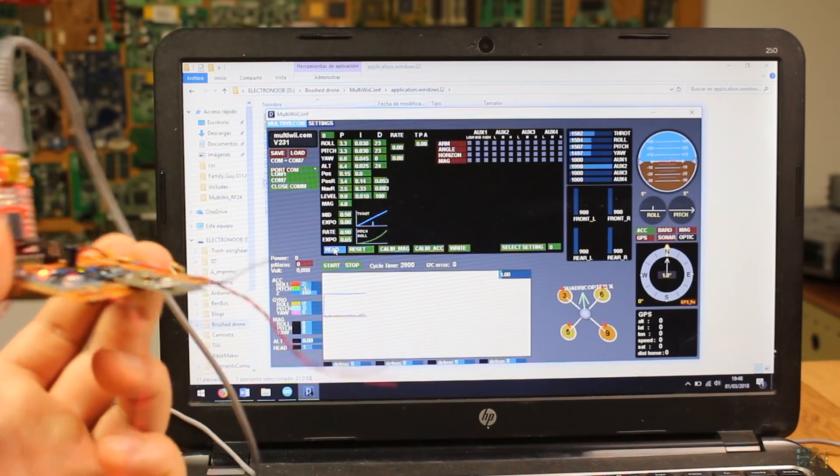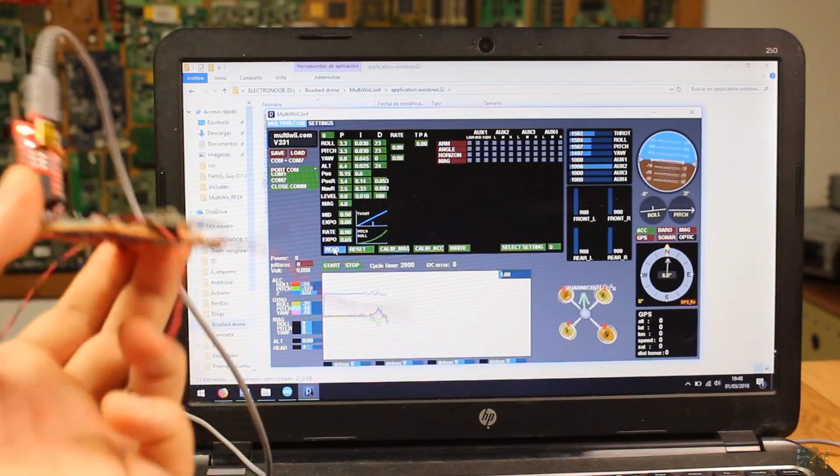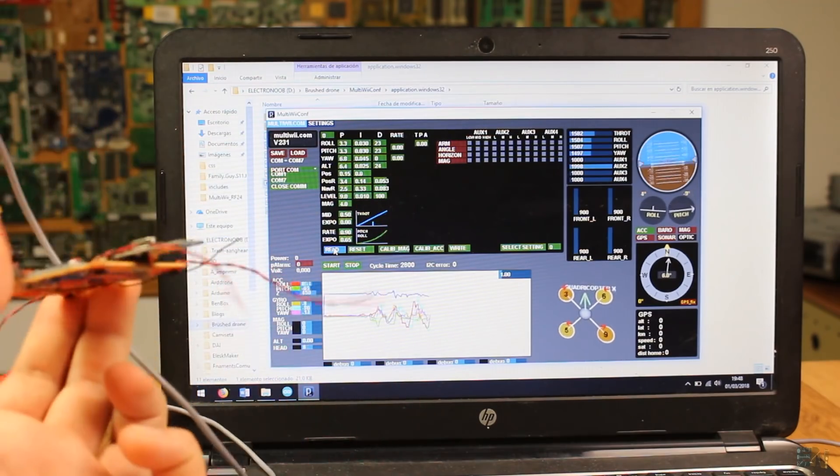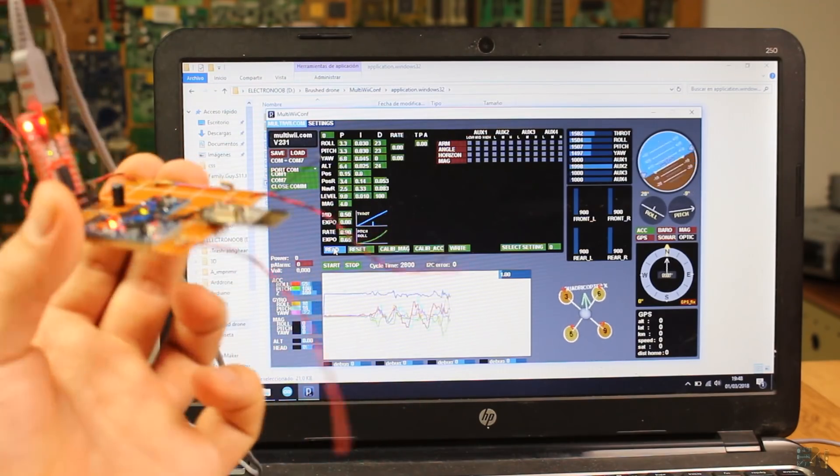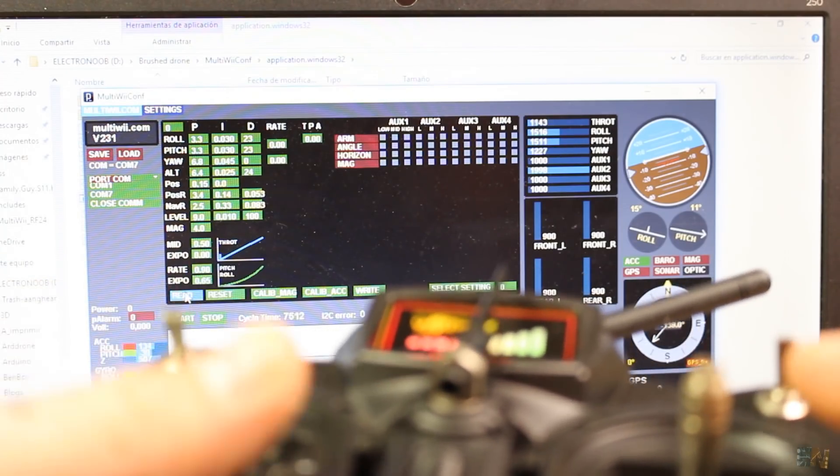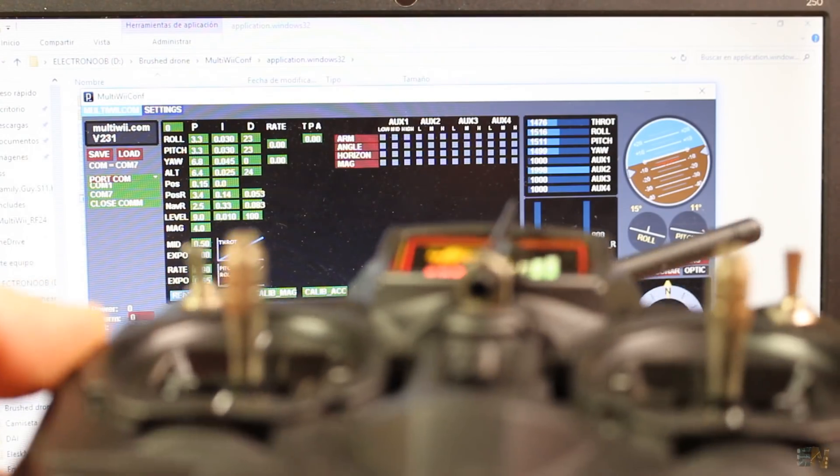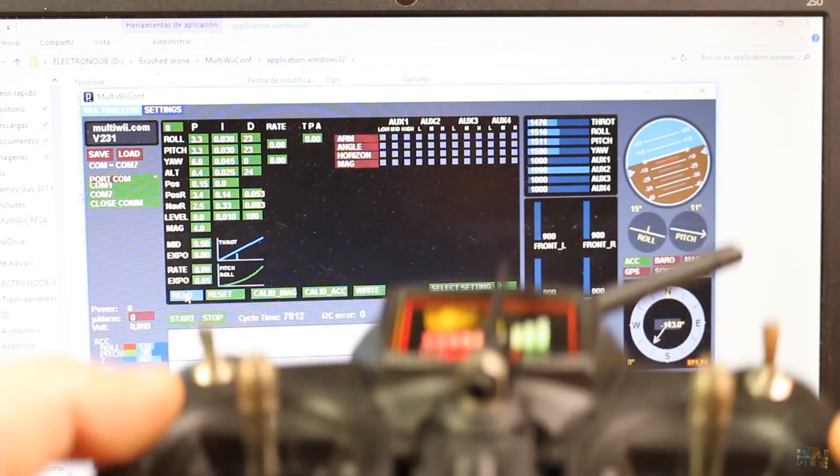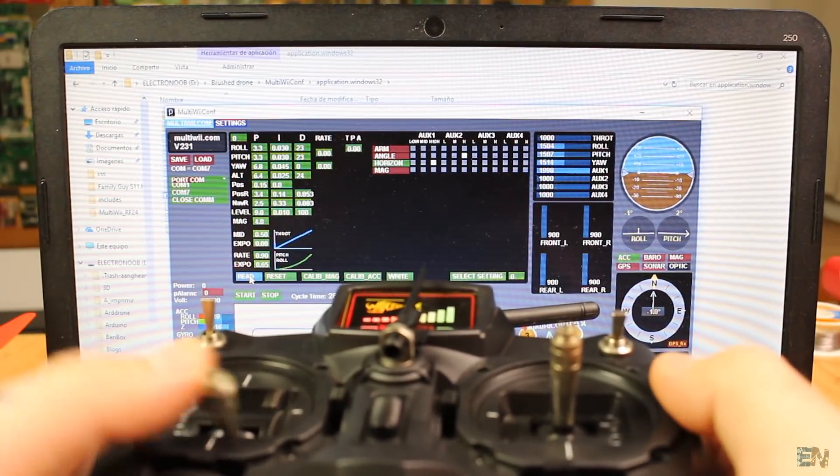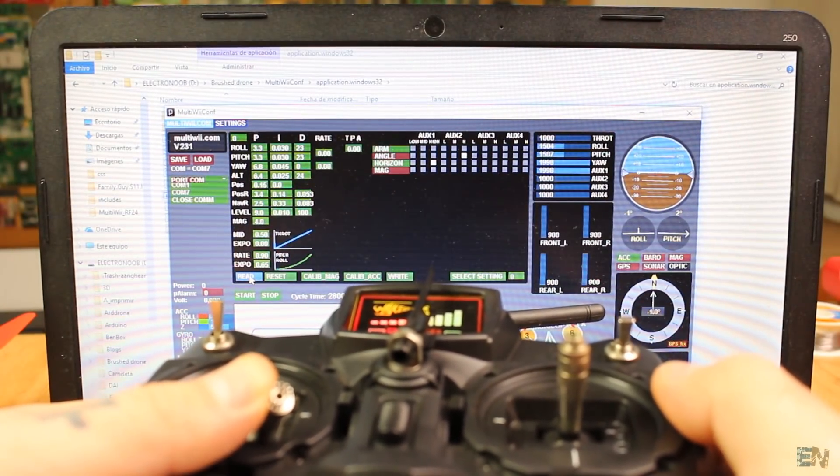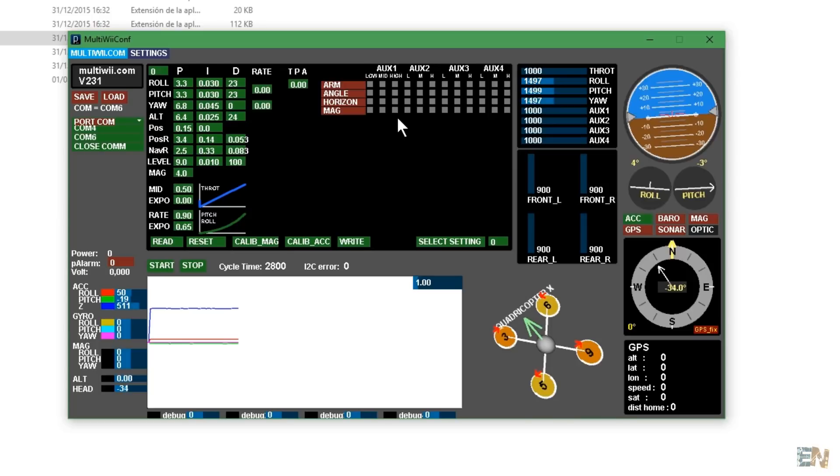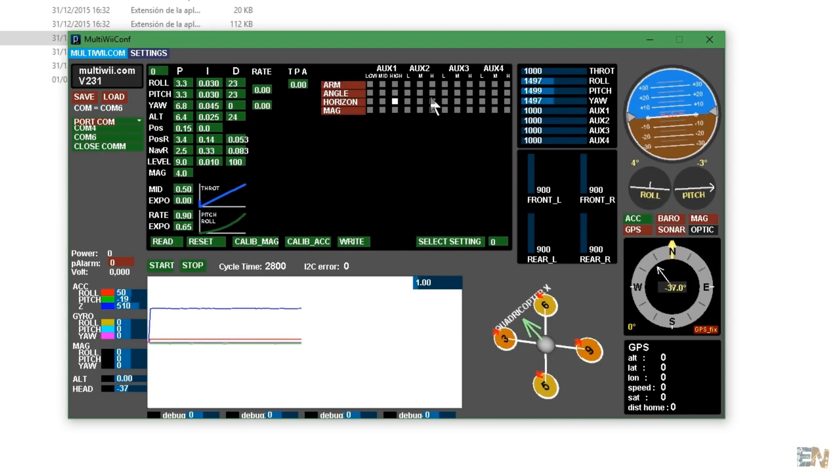As you can see it detects the controller and the movements of my drone. Now start the Arduino-based radio transmitter and see if I receive the 6 channels. And yes, the connection works as well. I select horizontal mode when aux1 is high and angle mode when aux2 is high.